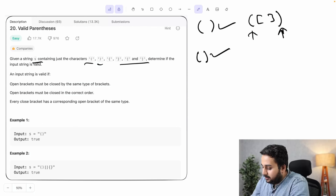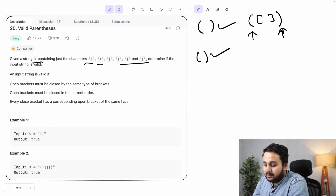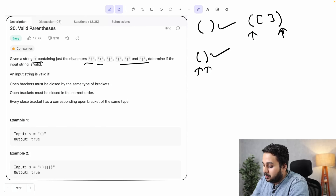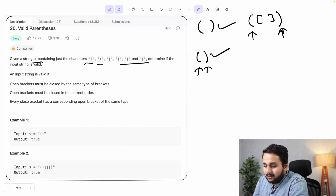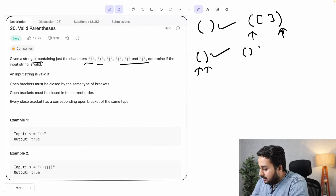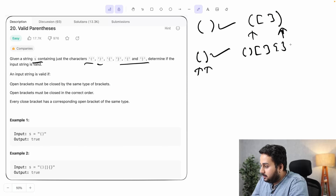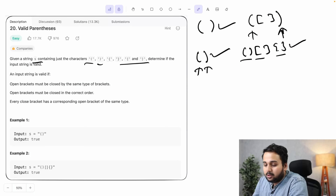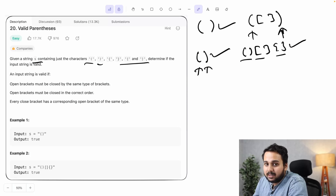Now let us look at a few examples. The first example is a valid parenthesis because the opening bracket is closed by the corresponding closing bracket and it is obviously in correct order. There is another example which is also valid parenthesis because the opening brackets are closed by their corresponding closing brackets and all of them are in correct order.